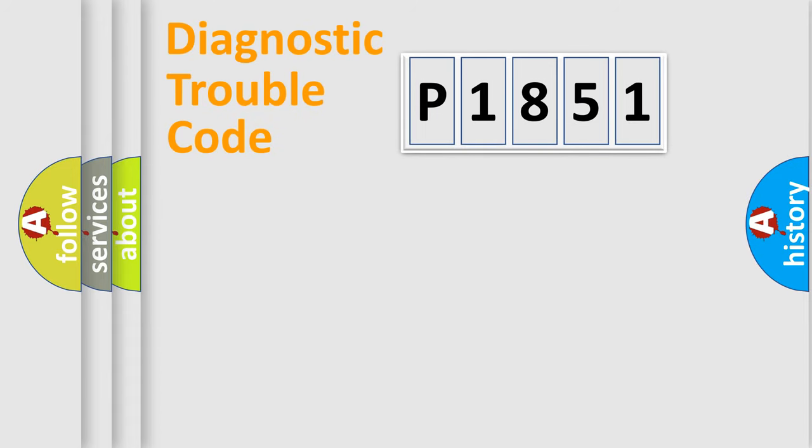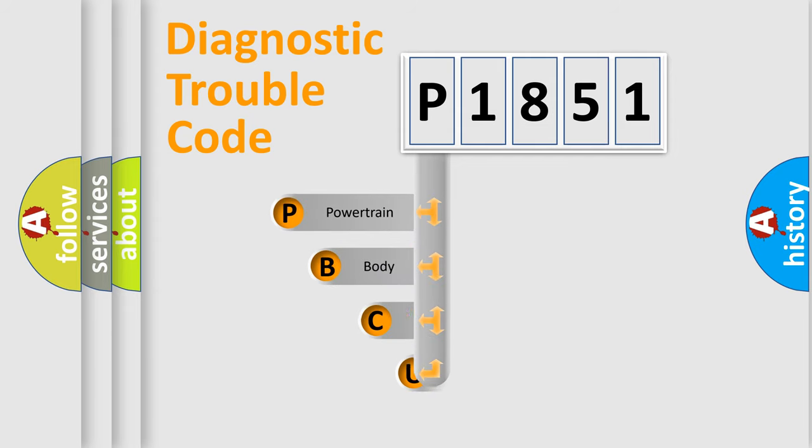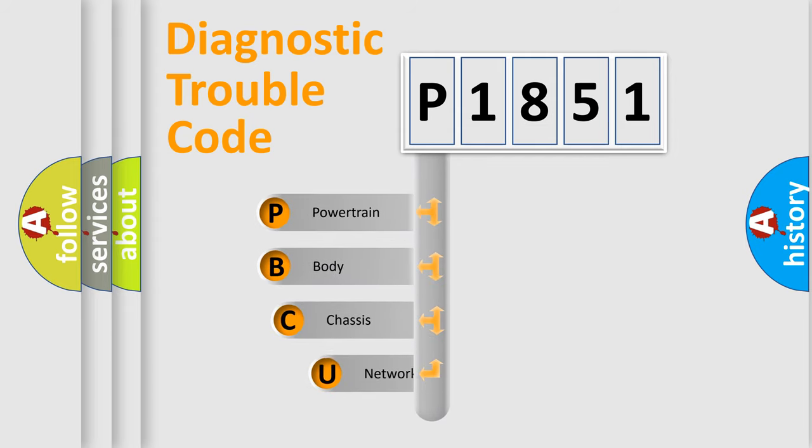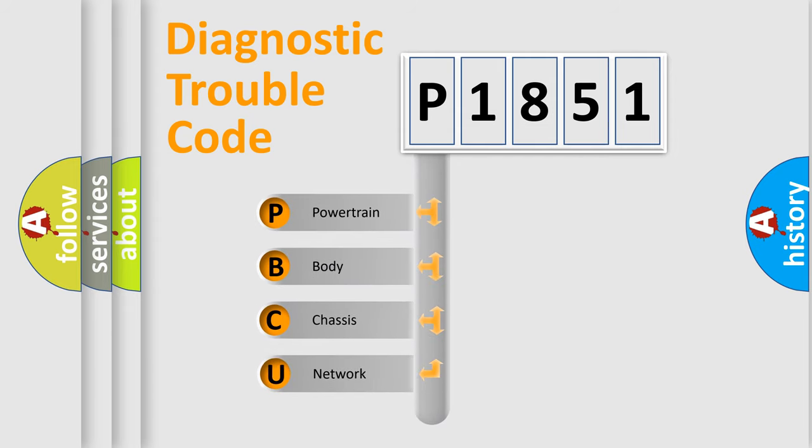Today we will find answers to these questions together. Let's do this. First, let's look at the history of diagnostic fault code composition according to the OBD2 protocol, which is unified for all automakers since 2000.